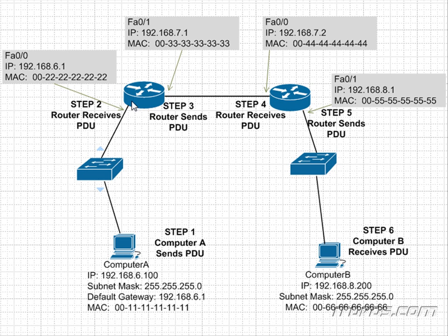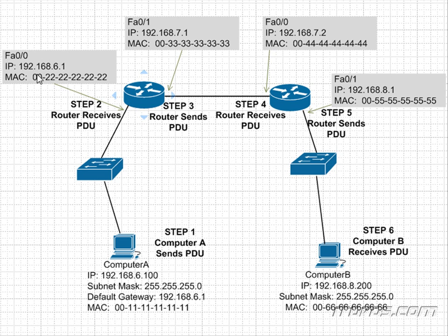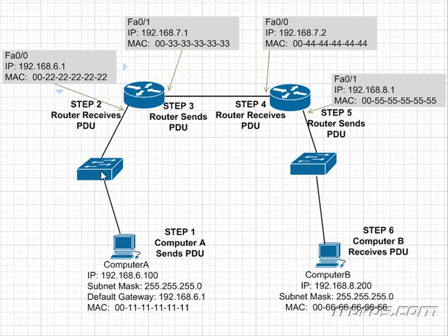And our router, this interface on our router, FA00, is just Fast Ethernet 0/0 port. We're going to talk about that in a little bit. But this port on the router is going to see, hey, I'm 192.168.6.1, and I know my MAC address. It's 00-22-22-22-22-22. So it's going to send that back to Computer A.